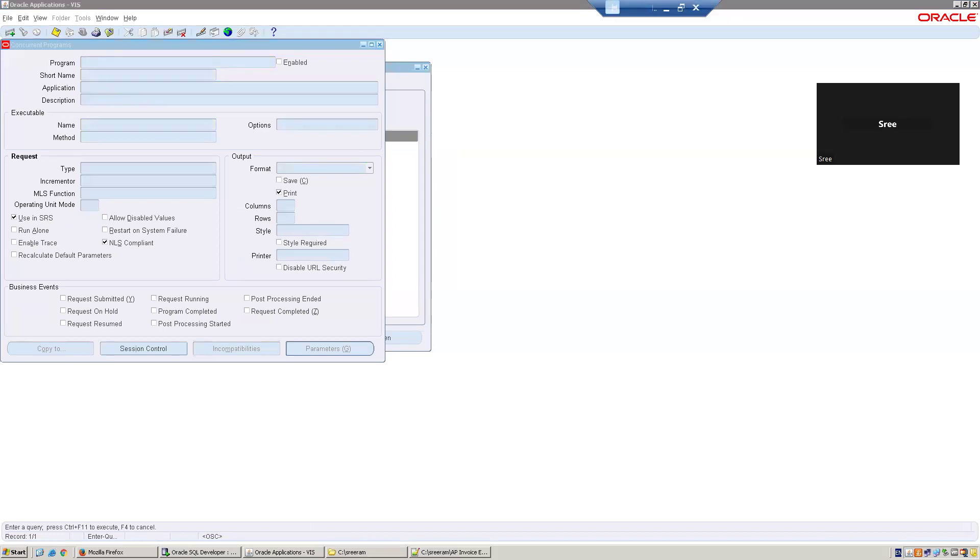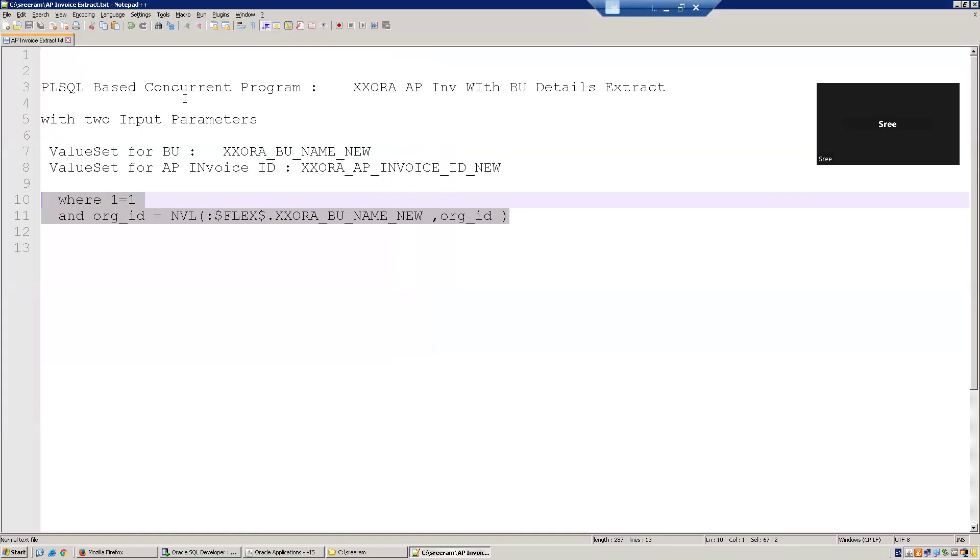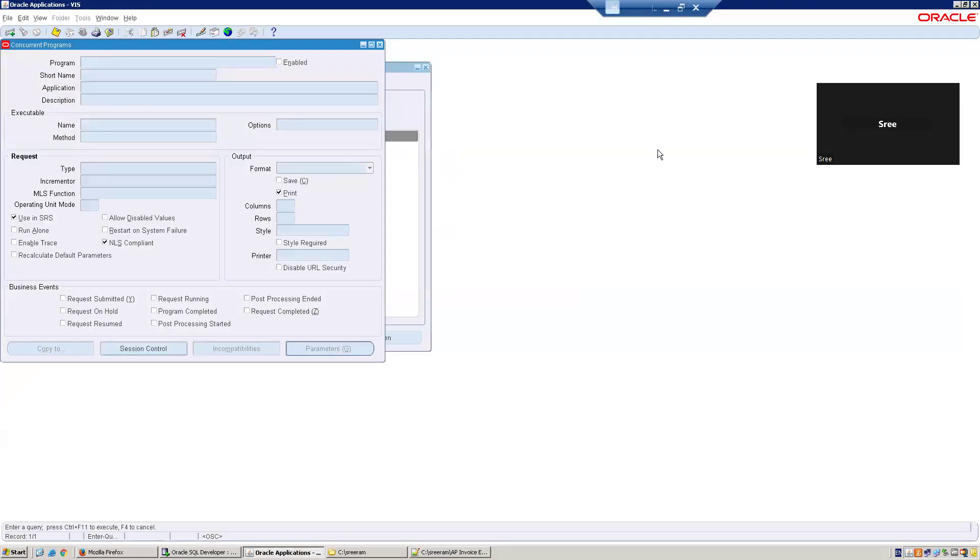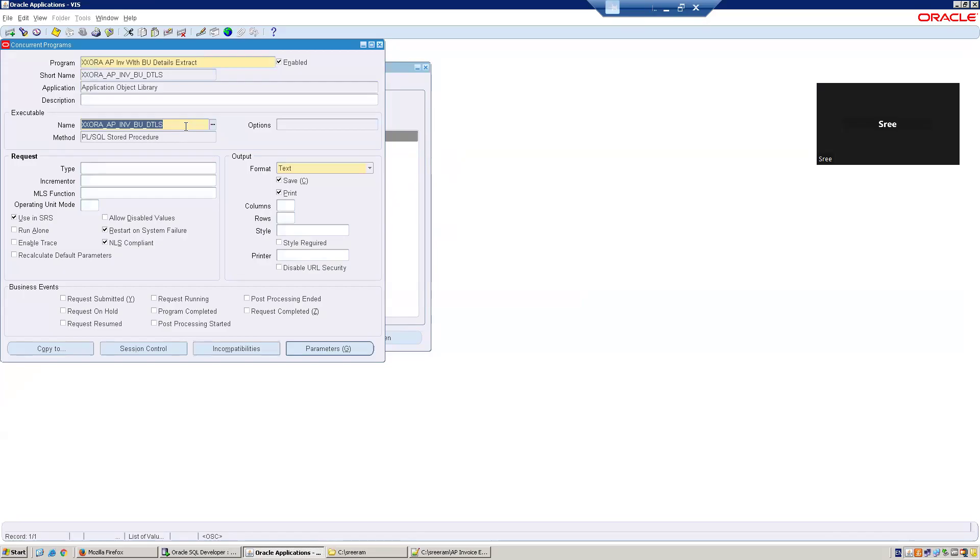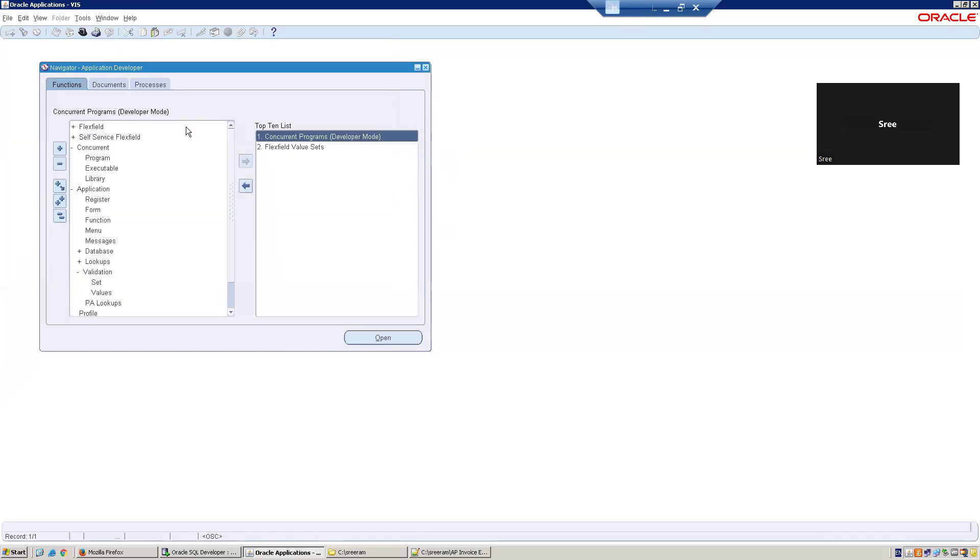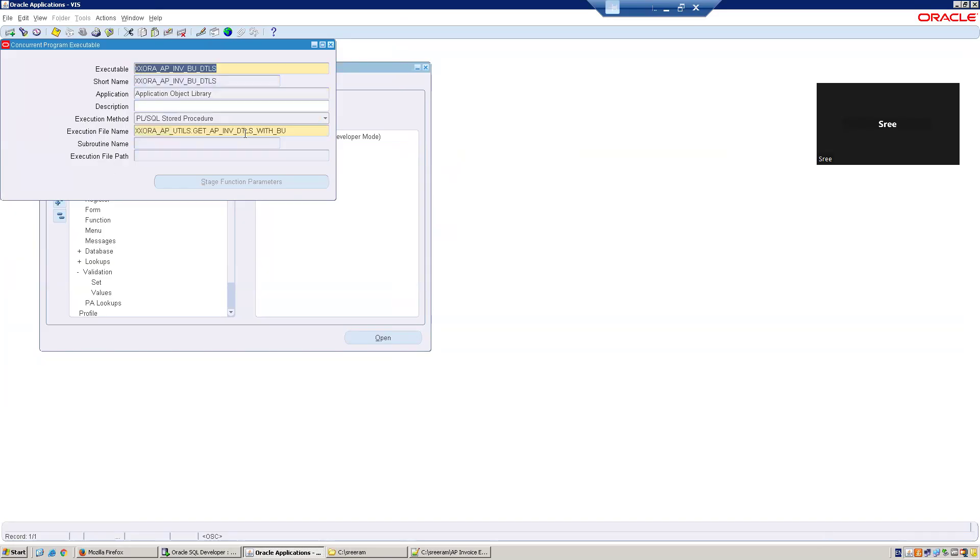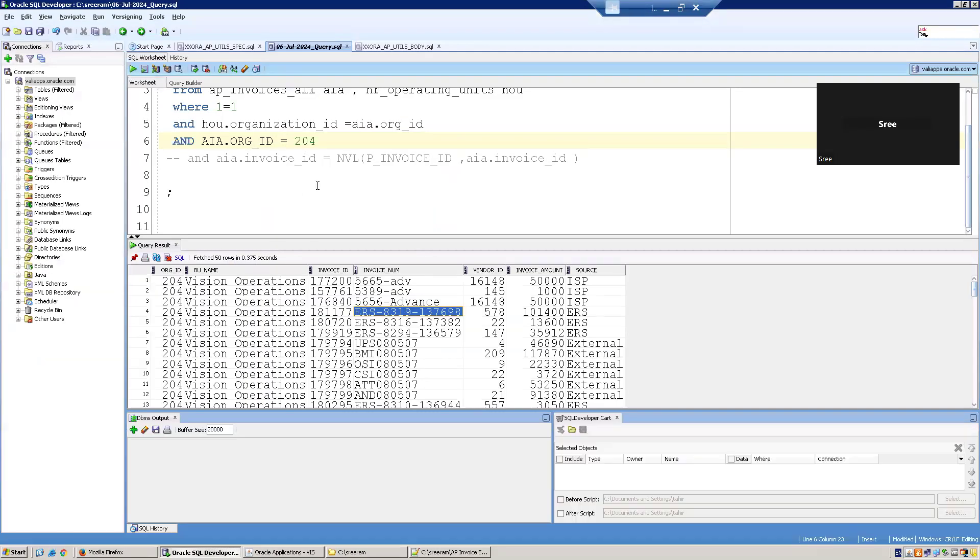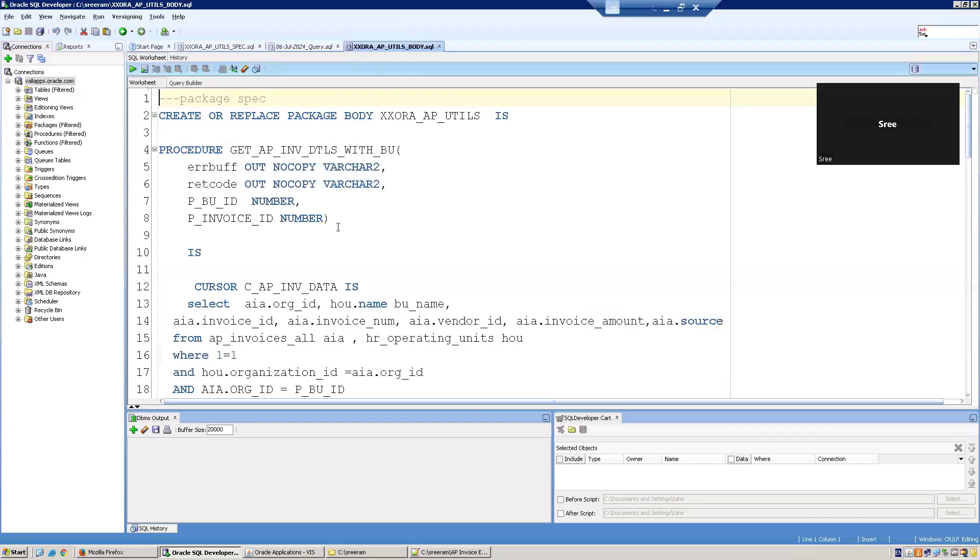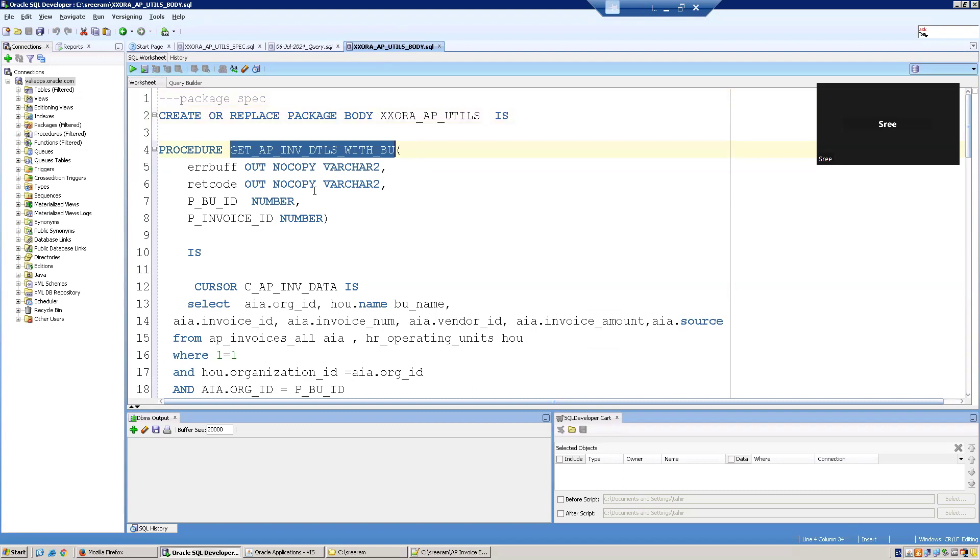Now let us observe the PL SQL definition behind it. What is our program name? We have to find out what is the PL SQL package behind it. I'll search the executable information. This is our concurrent executable, copy this. Now go to the concurrent executable and find out what is the PL SQL procedure behind it. So this is XXORA_AP_UTILS.GET_AP_INVOICE_DETAILS_WITH_BU. That is our program name. This is our package XXORA_AP_UTILS.GET_AP_INVOICE_DETAILS_WITH_BU.